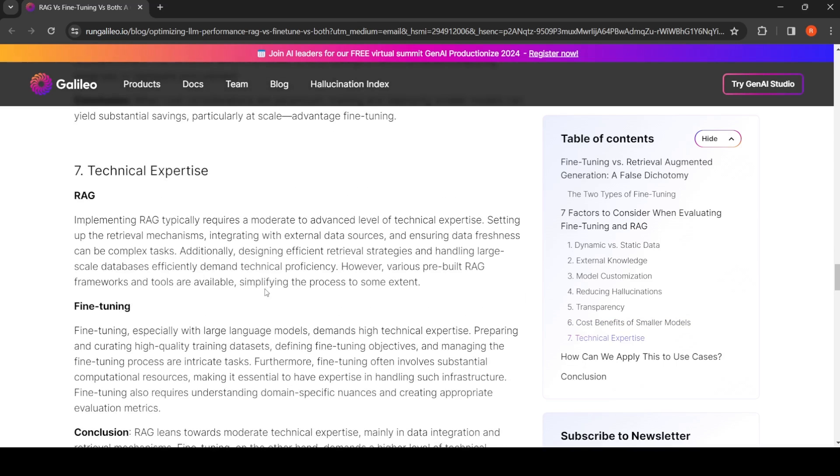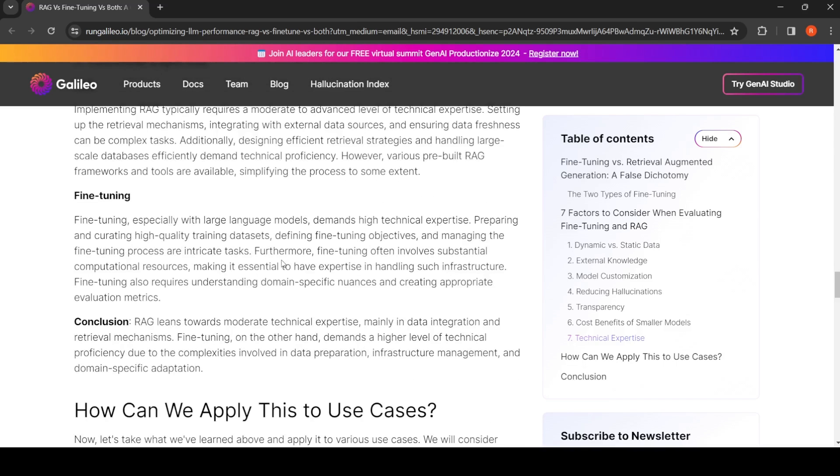Next, technical expertise. For developing a RAG-based system, you already have various pre-built RAG frameworks and tools available, so not much technical expertise is required. But for fine-tuning, you require a lot of technical expertise. It starts from your datasets—how do you create datasets, how do you define fine-tuning objectives, how do you handle infrastructure and so on.